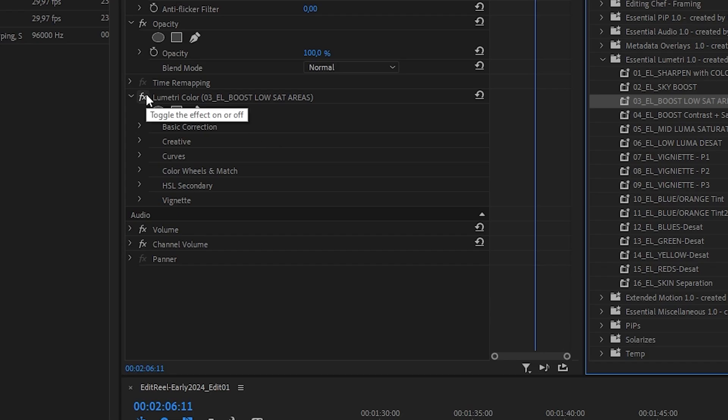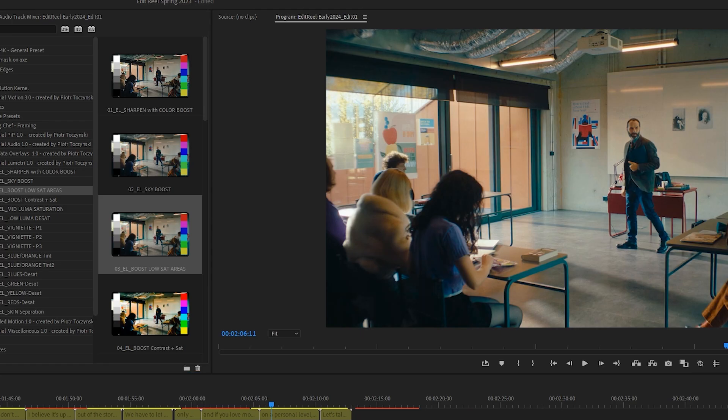For example, boosting low saturated areas, or giving an overall boost of colors and sharpness. Stuff like that, universal stuff.